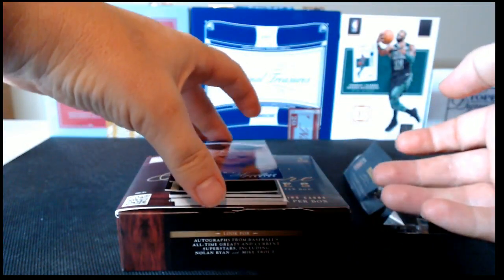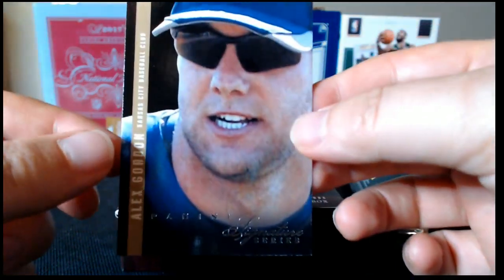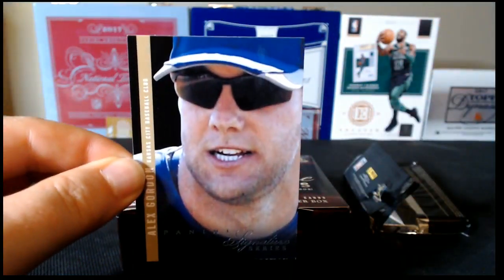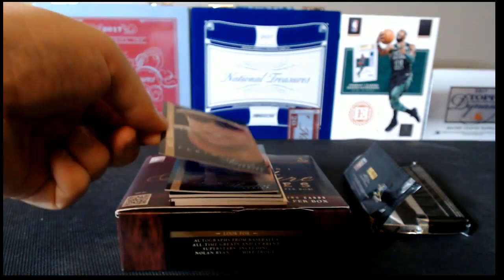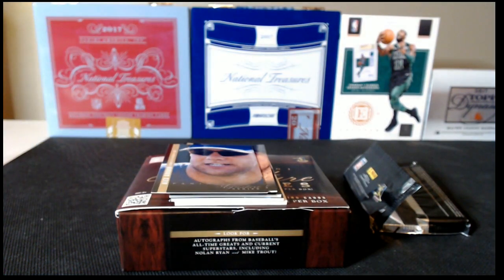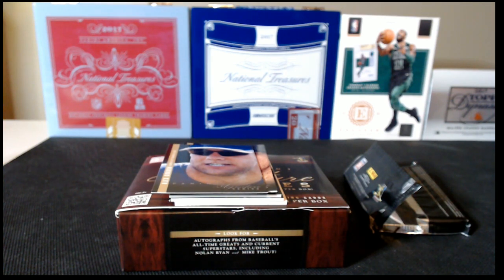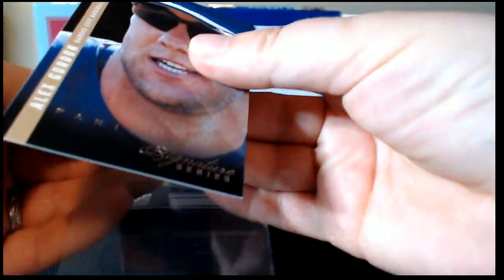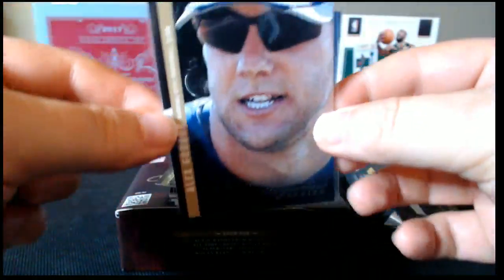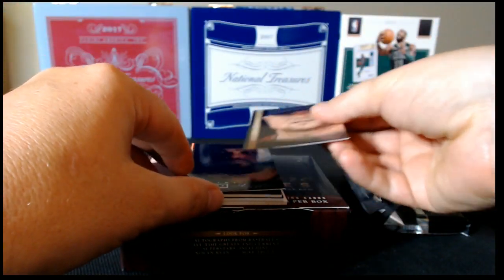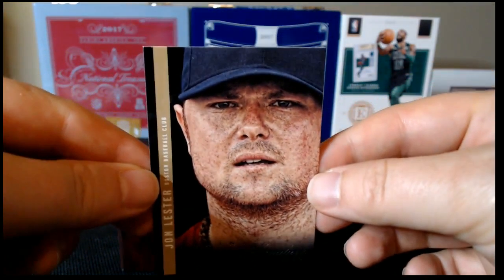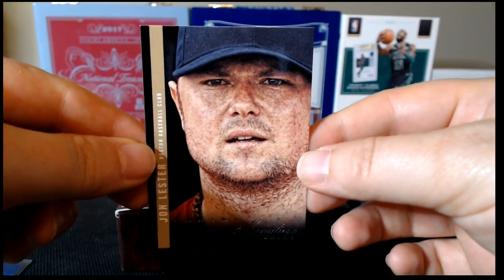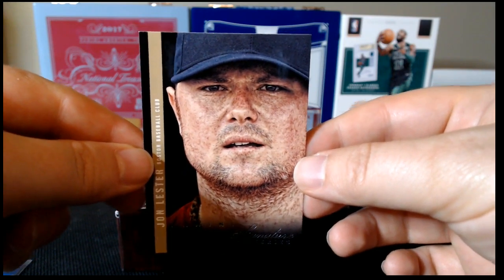First card, Alex Gordon. We'll get some sleeves out here and sleeve these as I open them up. I don't like to leave loose cards laying. Card number one, Alex Gordon. Card number two, Jon Lester, who is extremely freckled for some reason in this photo.